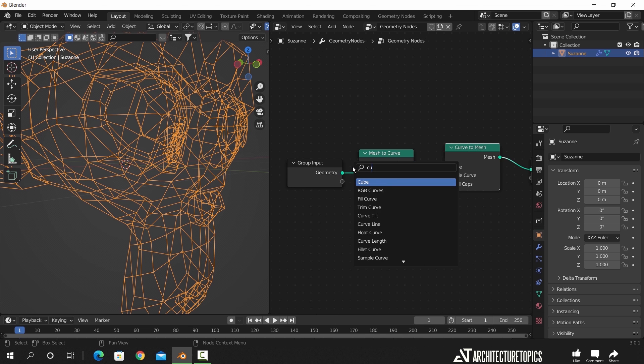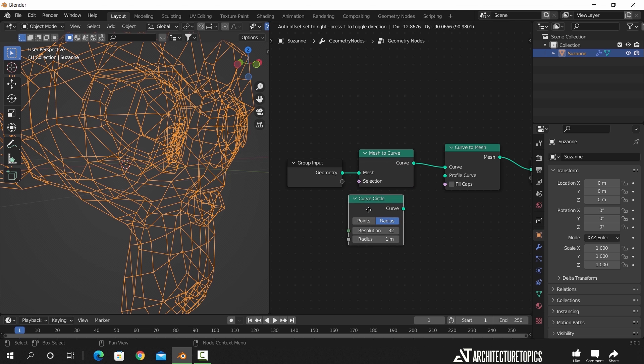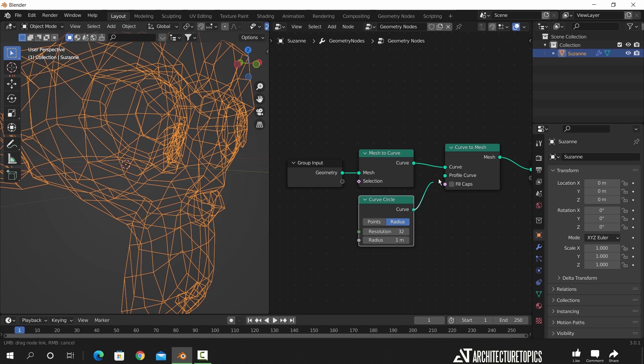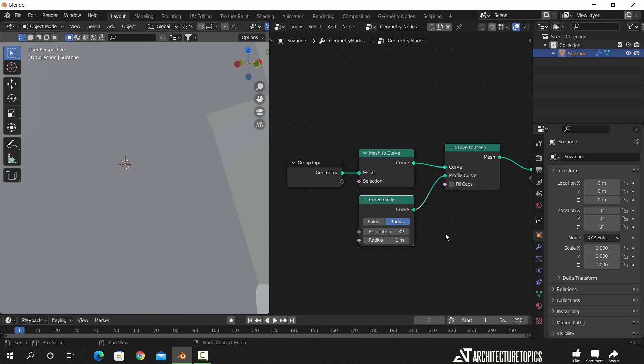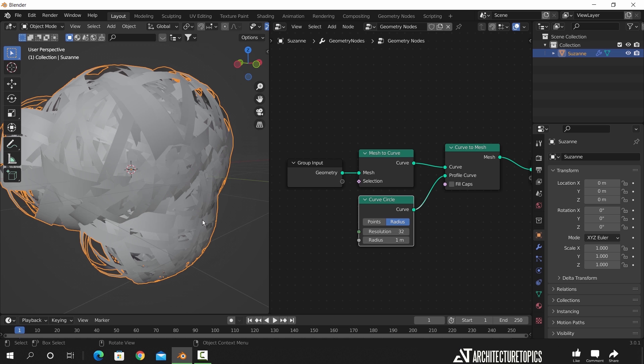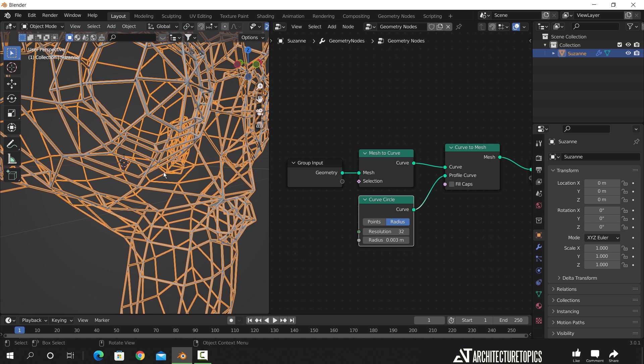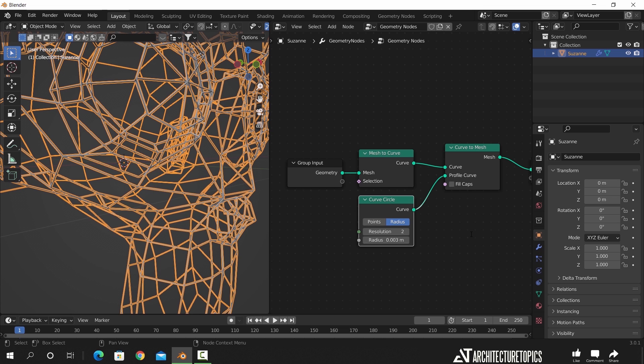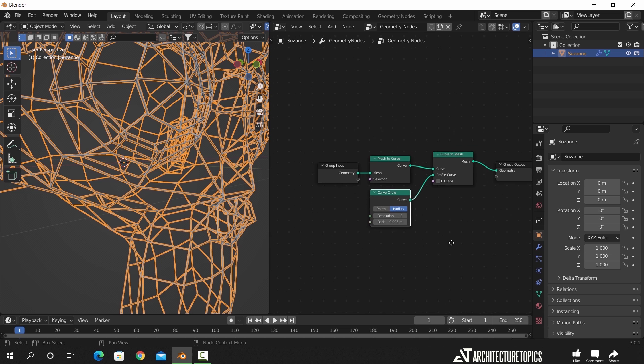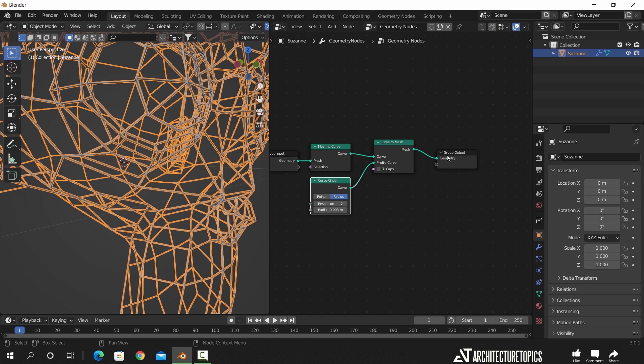To control those wires thickness, we need the curve circle node. So add it under the mesh to curve one and connect it to the profile input. The radius by default is way too big, so we need to adjust it. And also the last node has two resolution which we don't need, so put it on two or three. And now we have the node set for the wireframe.